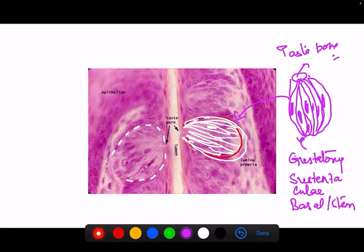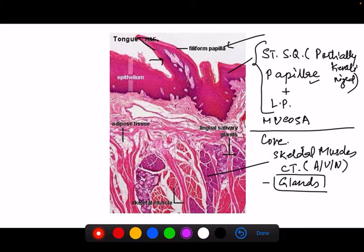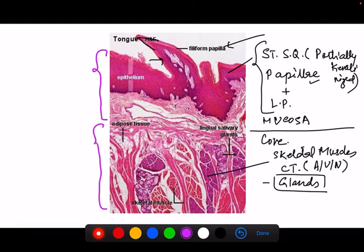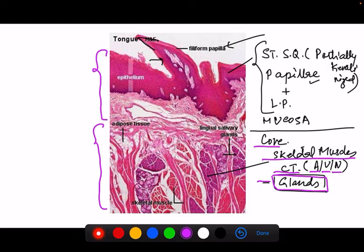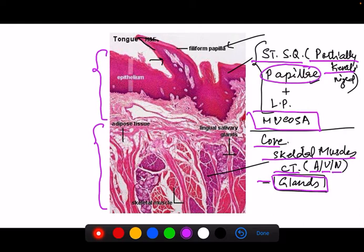In conclusion, the tongue has two portions: the mucosa and the core. The core is made up of skeletal muscles and connective tissue containing arteries, veins, nerves, and glands that help wet the surface and dissolve chemicals in food. The mucosa comprises a stratified squamous epithelium that is partially keratinized, with four types of special projections (papillae), all resting on the lamina propria.